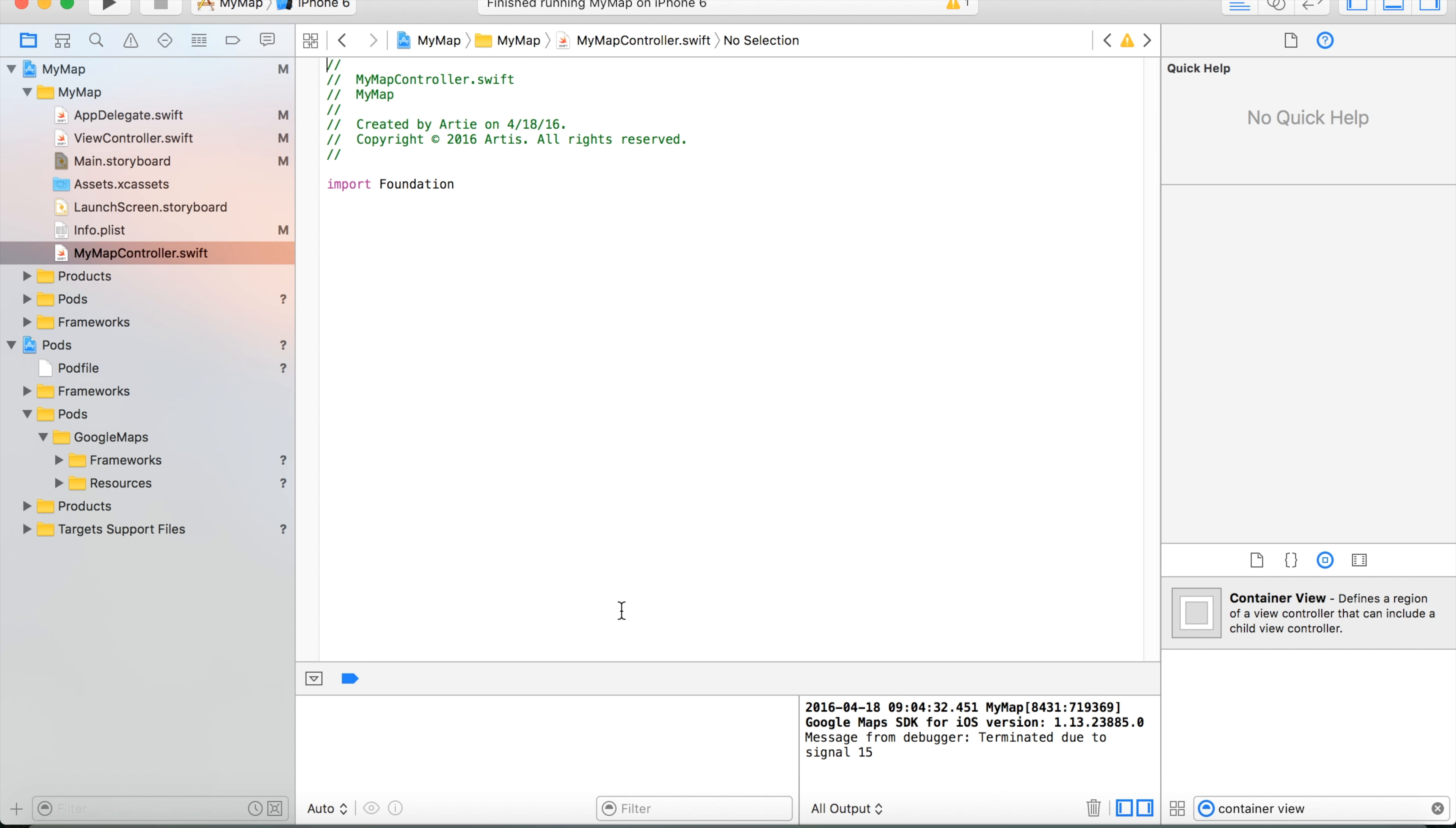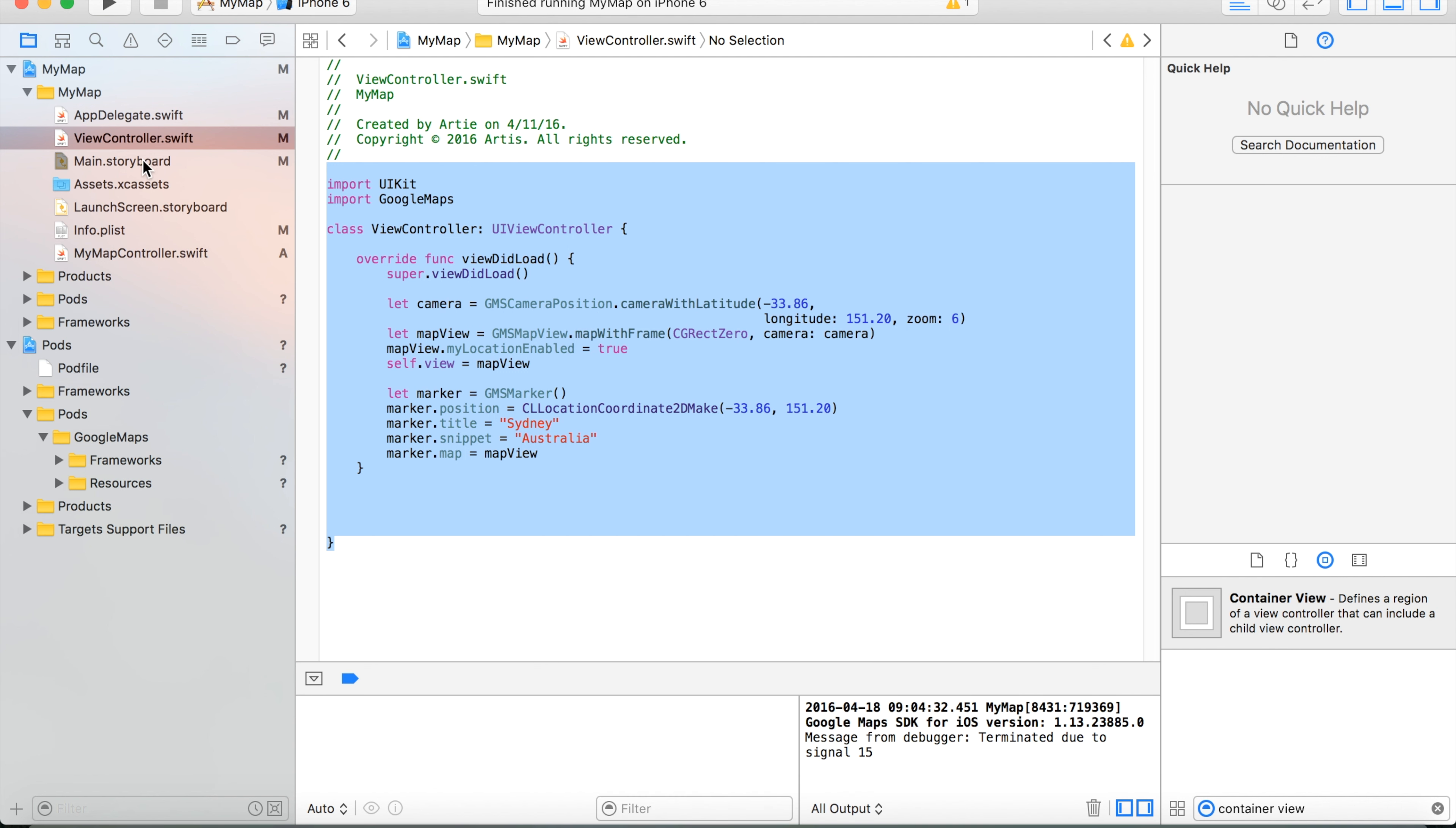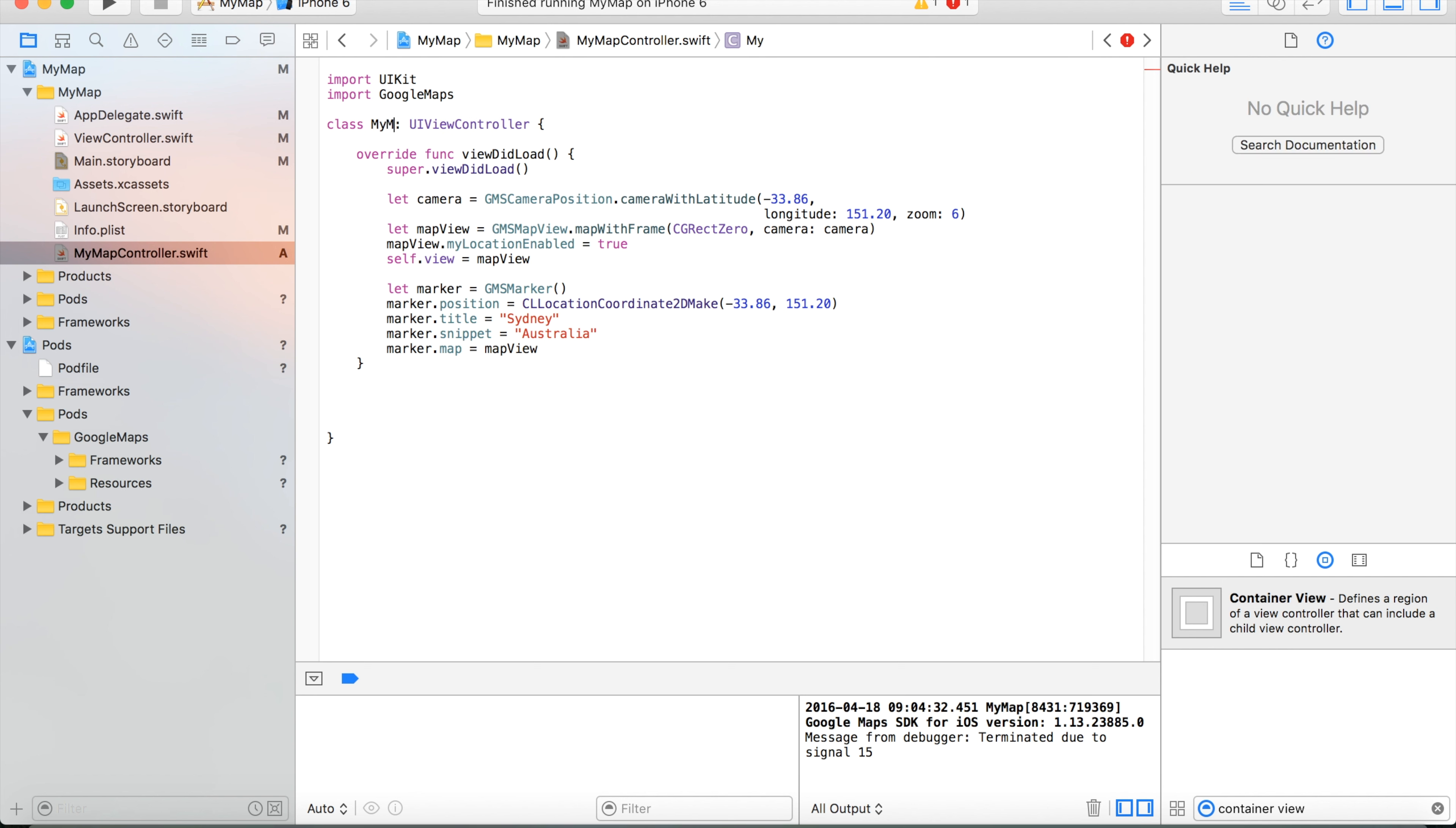Okay, and what we will do here is simply copy the code, actually the whole code from the view controller. Copy and paste it into MyMapController. Okay, obviously we need to change the class name to the new one which is MyMapController.